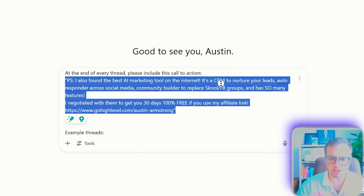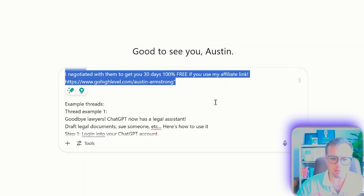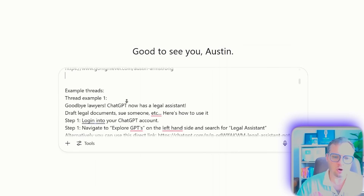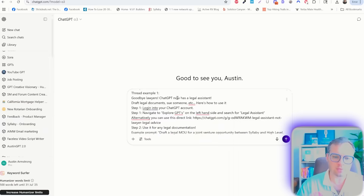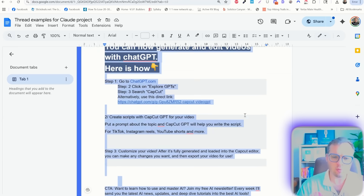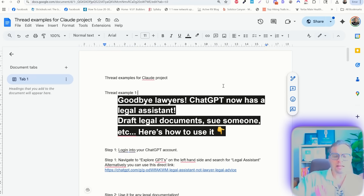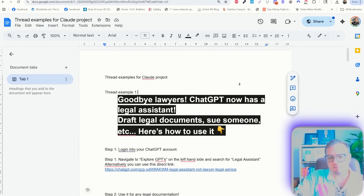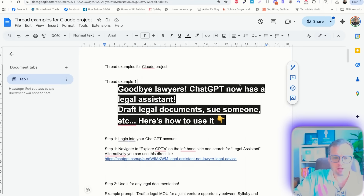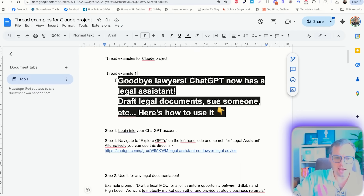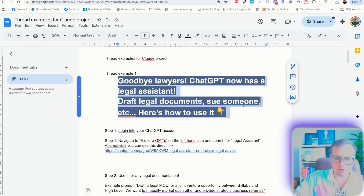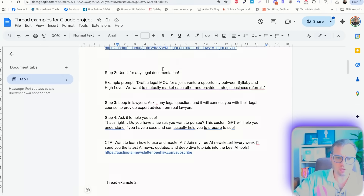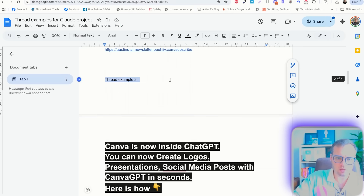This is just promoting an affiliate link that I want to promote. And then I actually link to all of the threads. I took five examples of my top performing threads. I have the opening hook here and then each individual step like so.